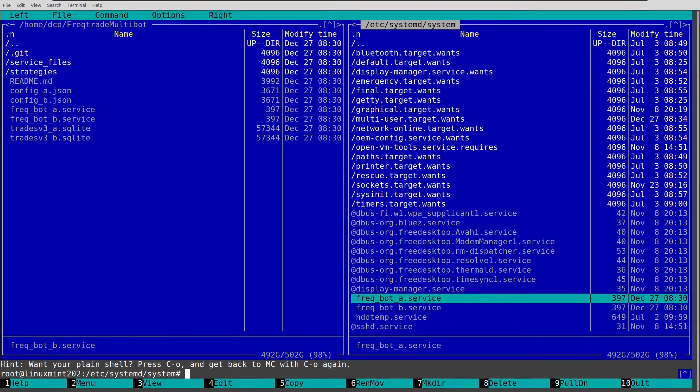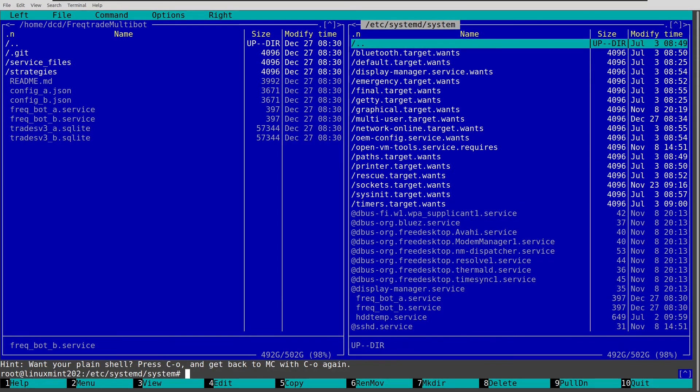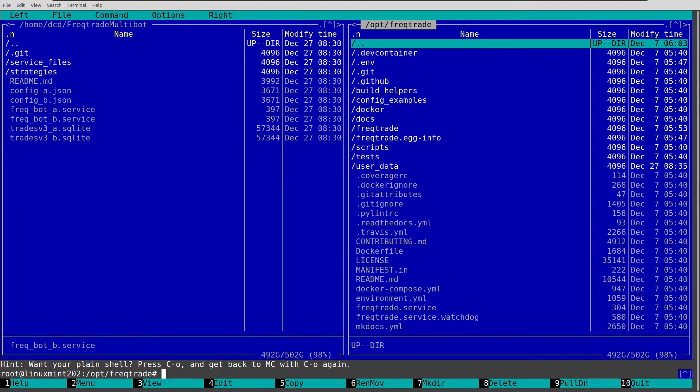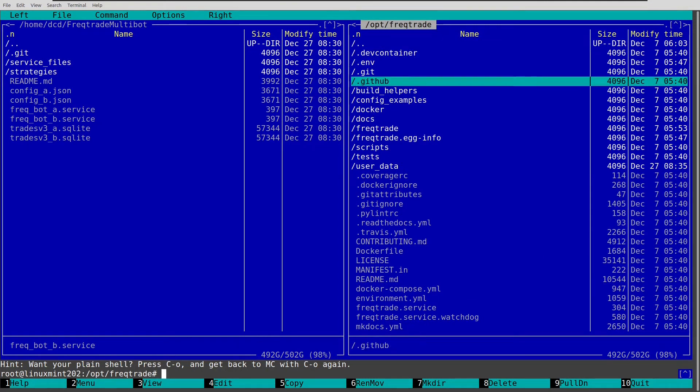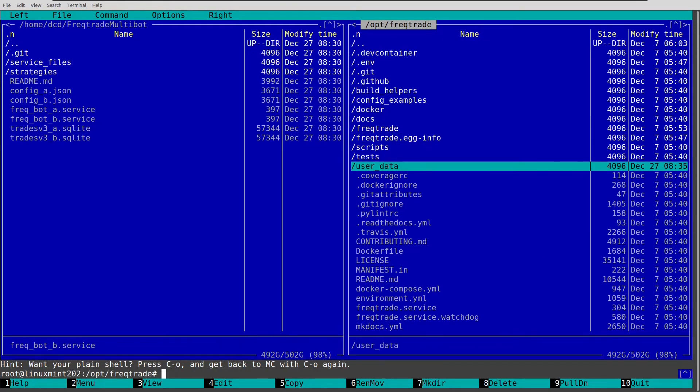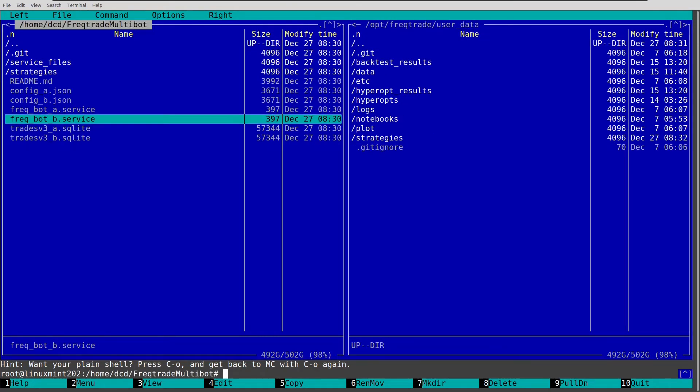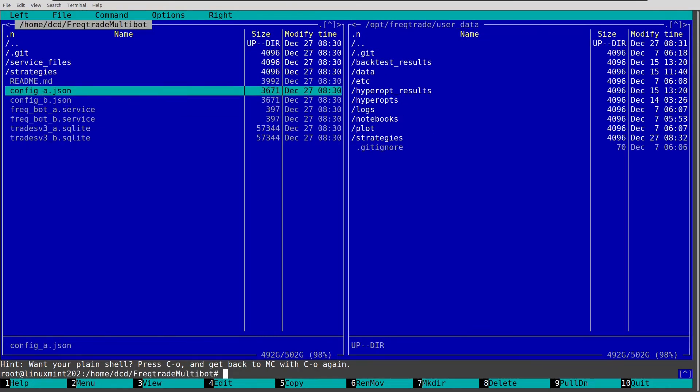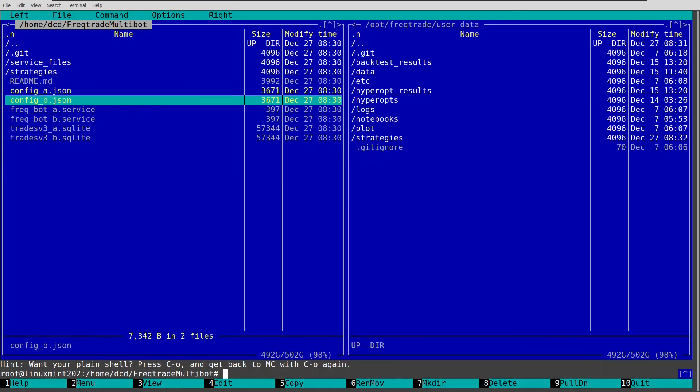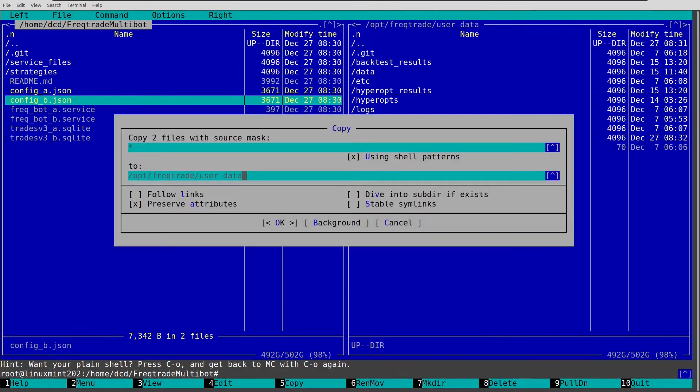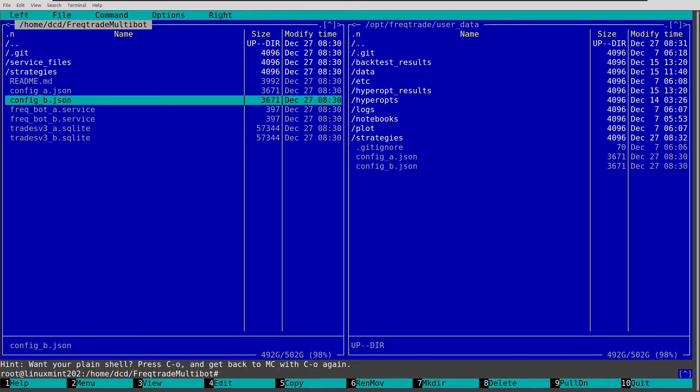Go ahead and return to the Freqtrade directory. And go to user data. And now let's copy and paste these two files into the directory. So again, just copy and paste, which is very easy with this program.